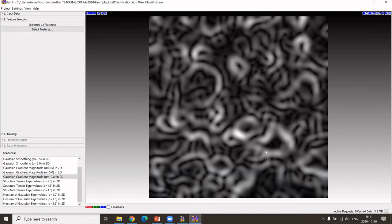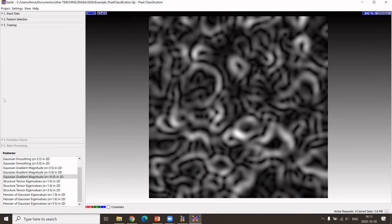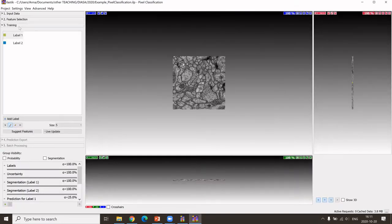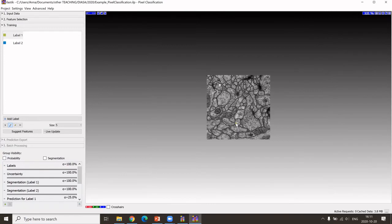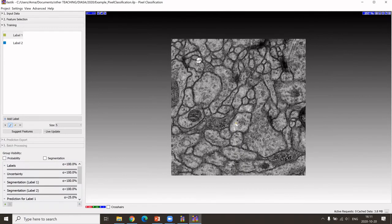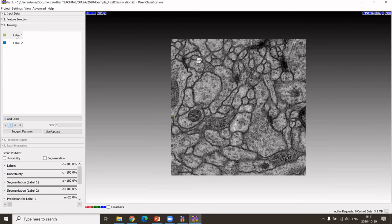Now that I have selected the filters, I go to the third step, which is the training step. Again, I like to increase it.